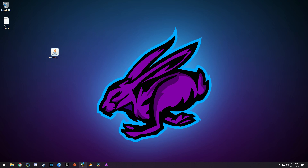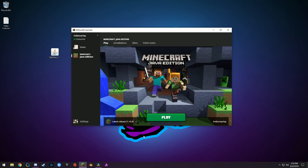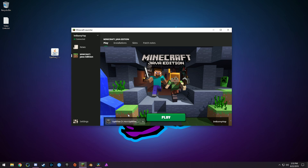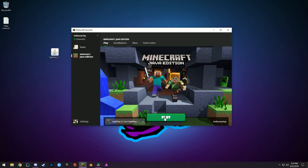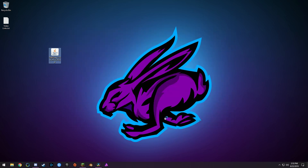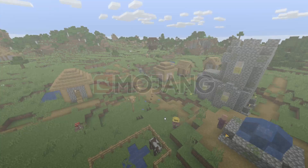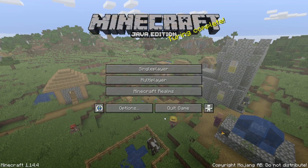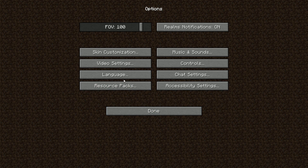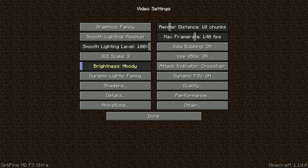Go ahead and open up Minecraft again. Down where you see your version — 1.14 or your version — go ahead and click on that and you will see a new OptiFine version. Click on that and then hit Play. To make sure everything worked, go into Options and then Video Settings, and you'll see a bunch more options that you don't normally see, including the Shaders folder.